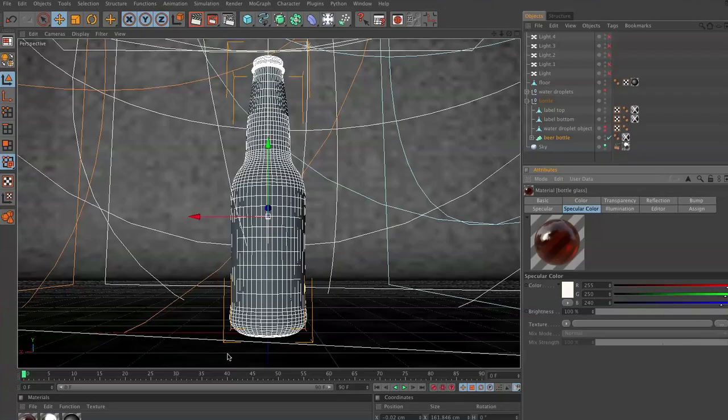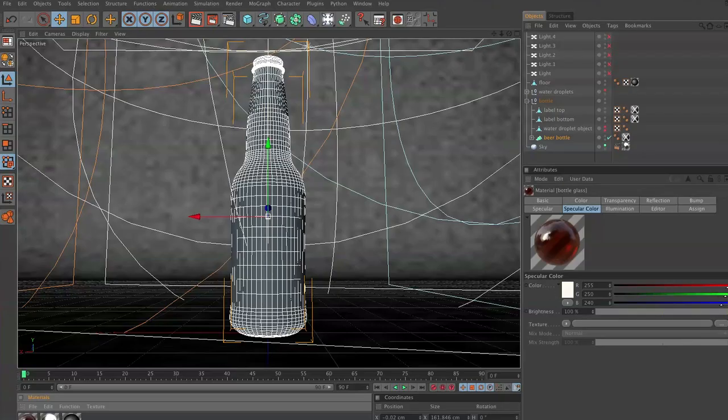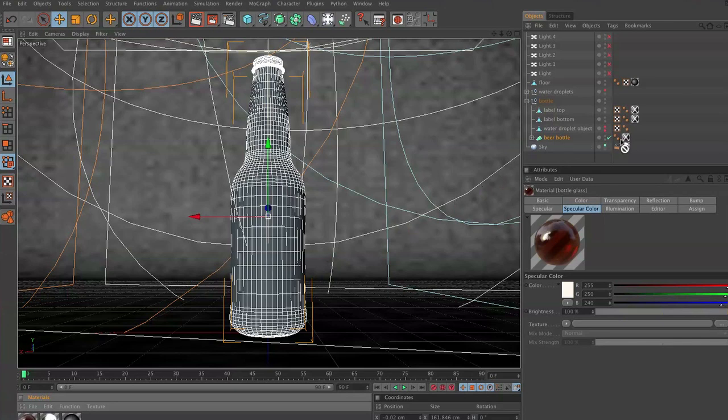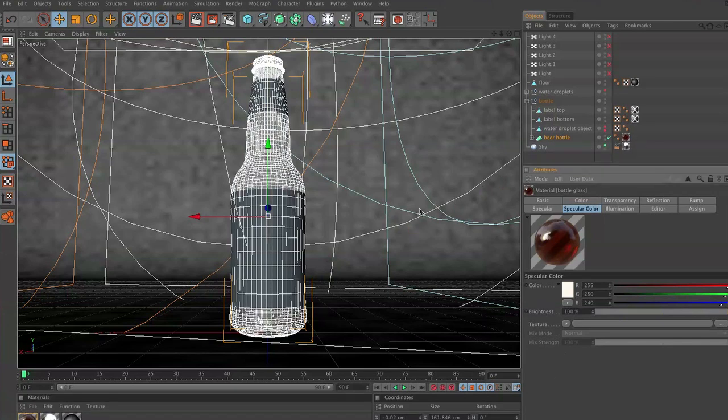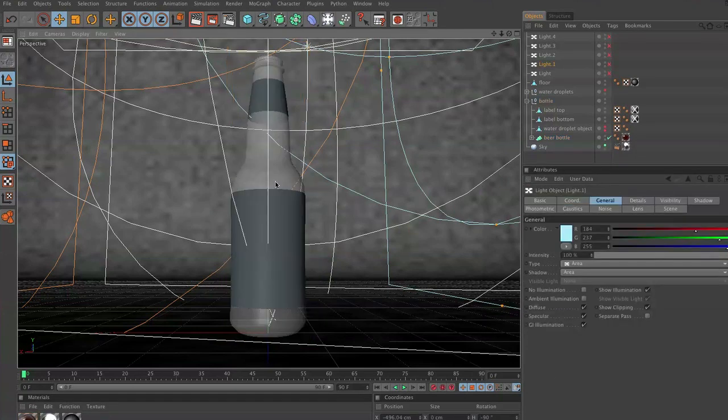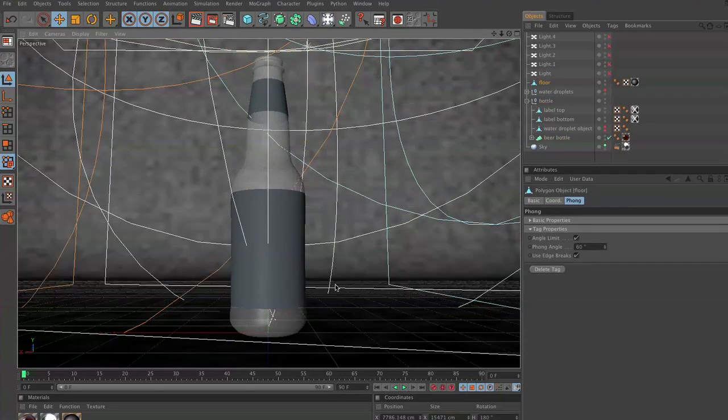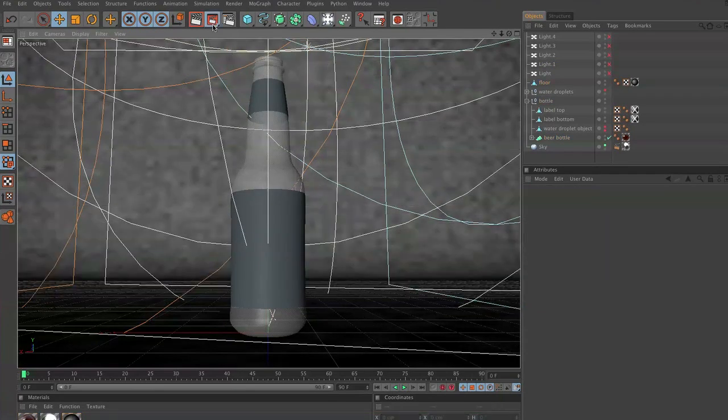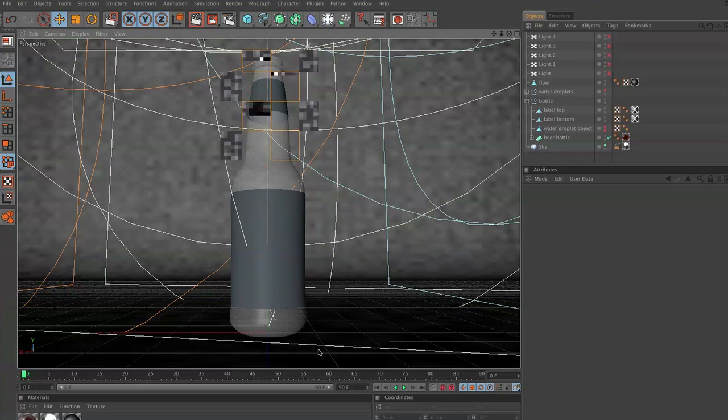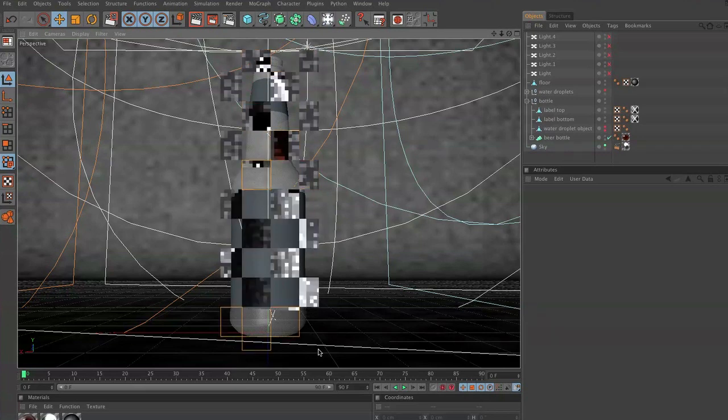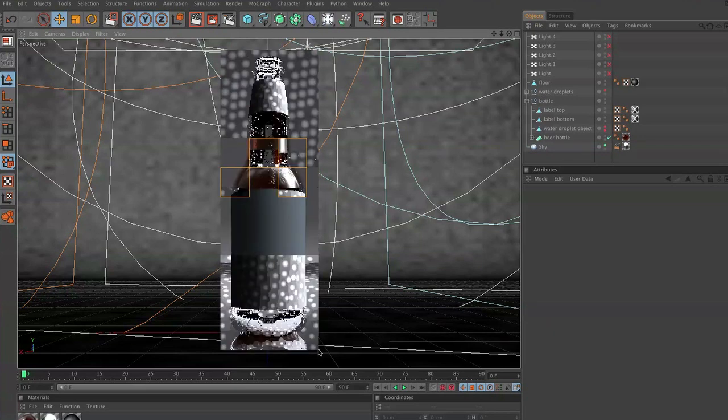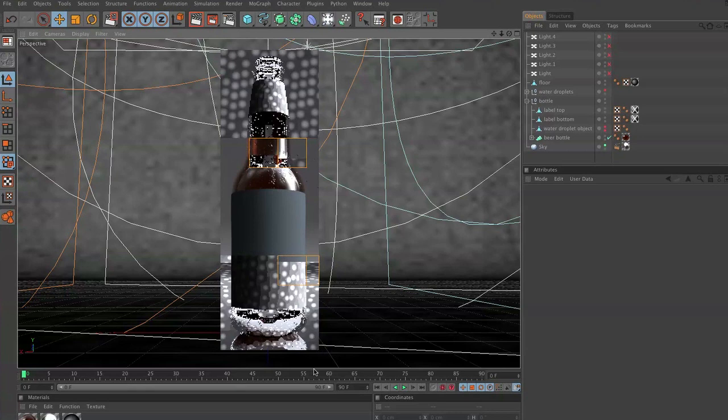Now let's go ahead and take this bottle glass, and we're going to drop it into our beer bottle shader. And it's going to look transparent from here, but when we render it out, it'll look great. All right, rock on people. I like the way this glass is looking.